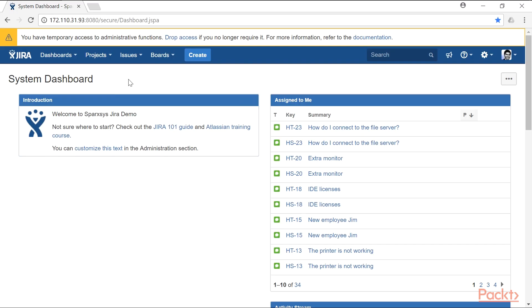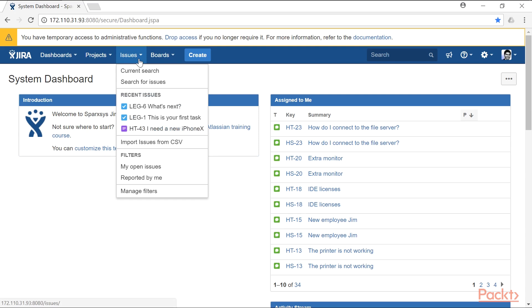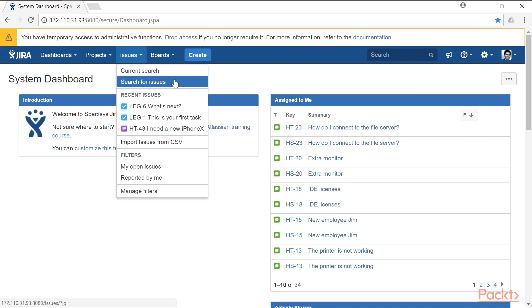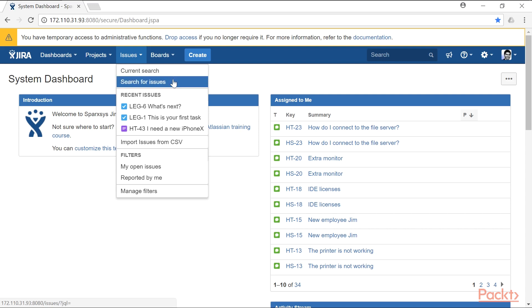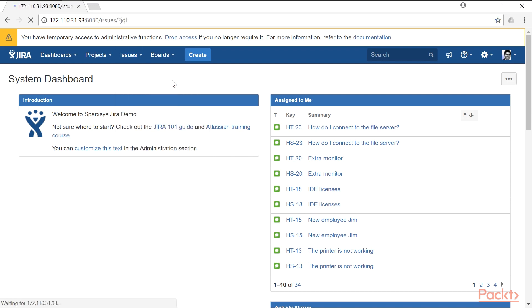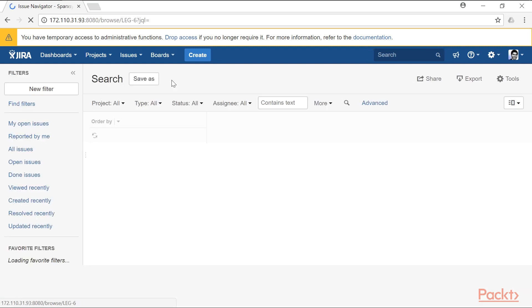When you are logged in to your Jira instance, at the top you have the option to click on Issues. If you click on that section, you will have the option to click on current search or search for issues. If you click on search for issues, you will be taken to the issue navigator.